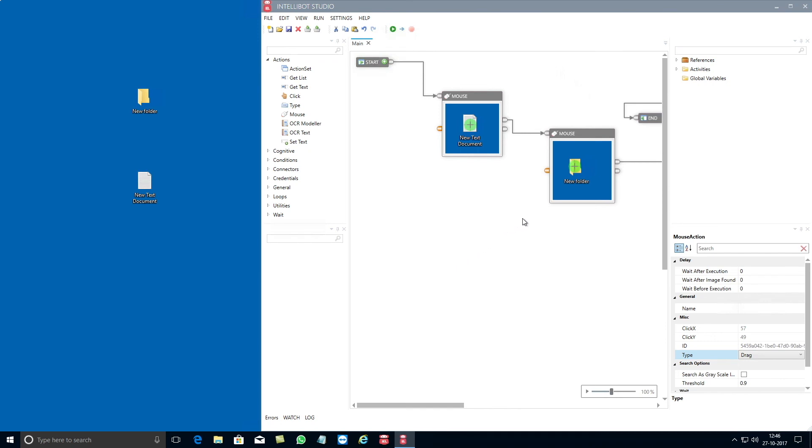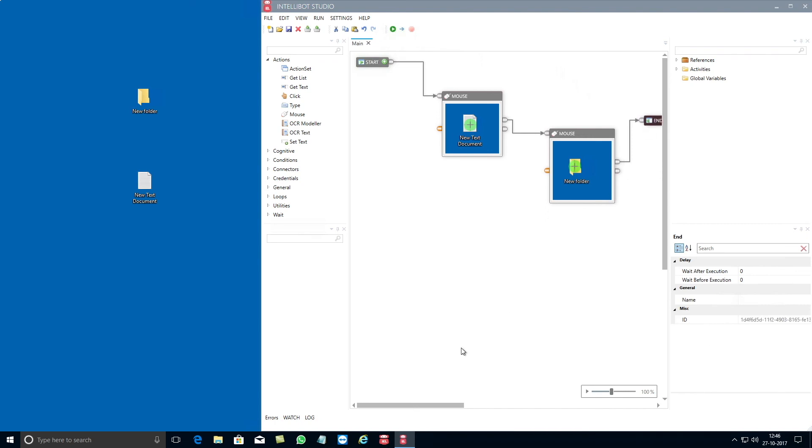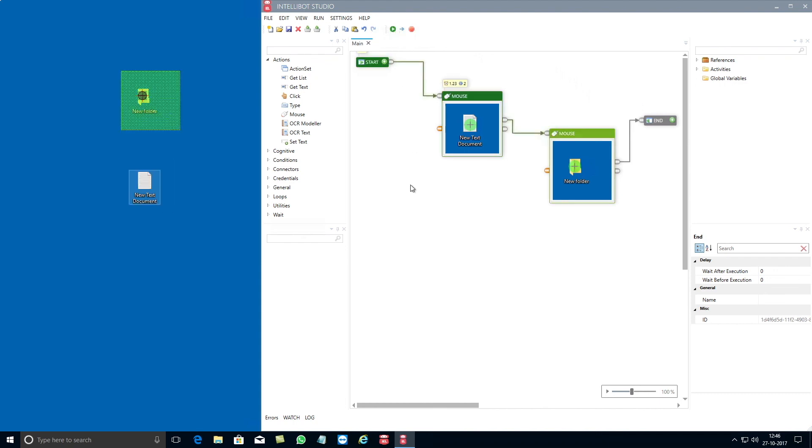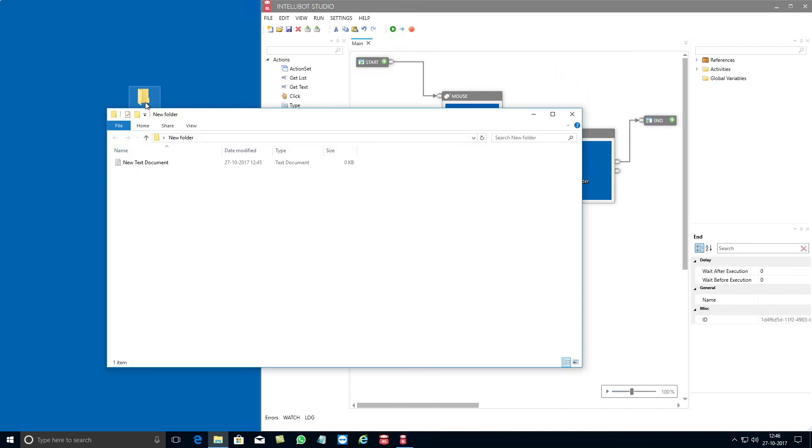Well that's how simple it is to use the mouse component of IntelliBot. Lets now see if the flow actually works by clicking on the run button. Well the result clearly shows that the new text file has moved from your desktop into the new folder.